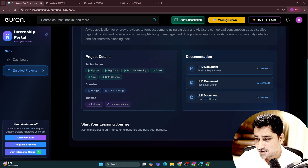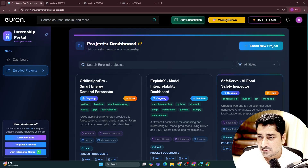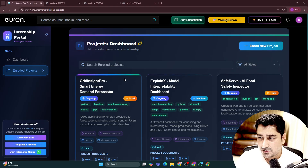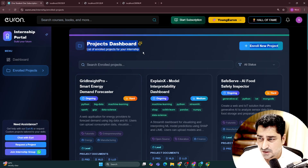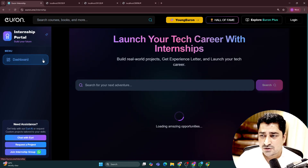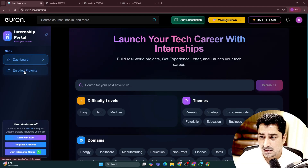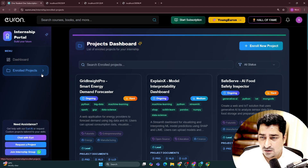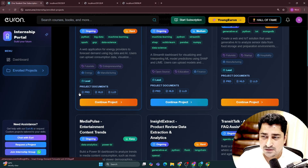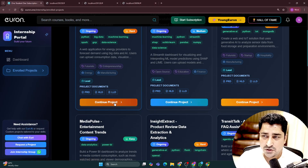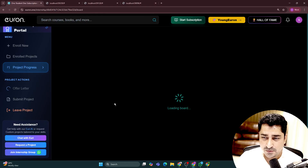If you like this particular project, you can click on Enroll Now. Once you click on Enroll Now, it will be visible inside your project dashboard. If you click on enroll project, you will be able to see that one here. And again, you can see PRD, HLD, LLD.